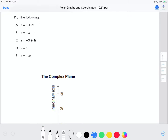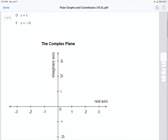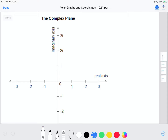In this video I'm going to show you how to plot points on the complex plane. Before we start plotting points, let me go over what the complex plane looks like.